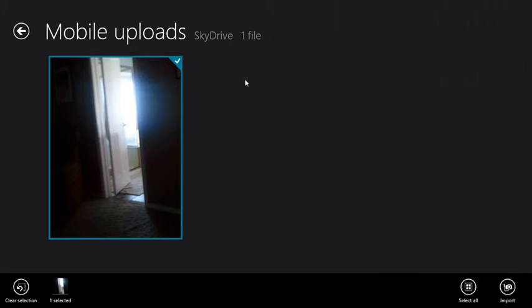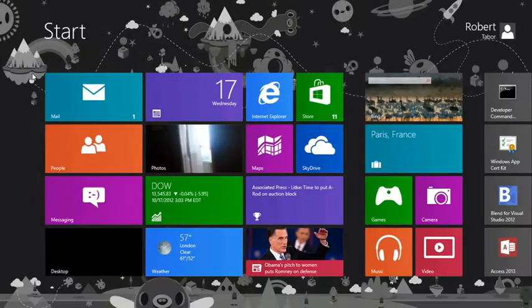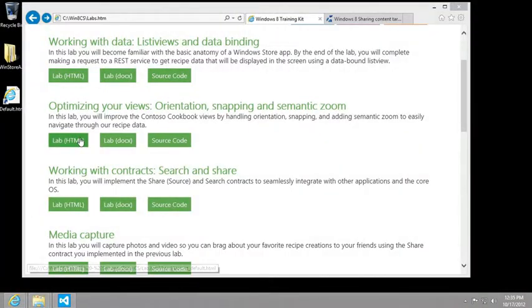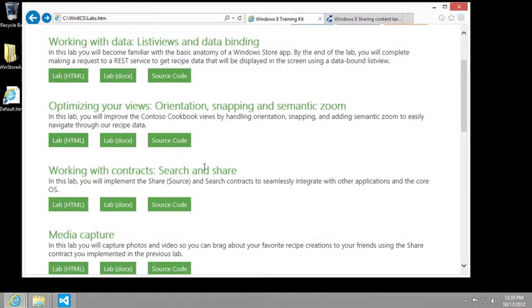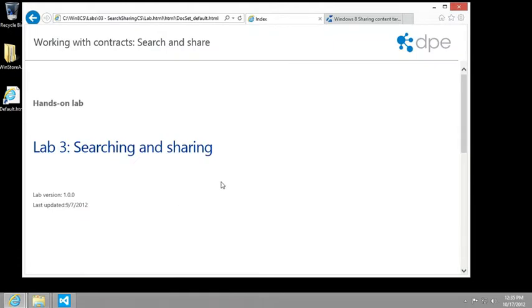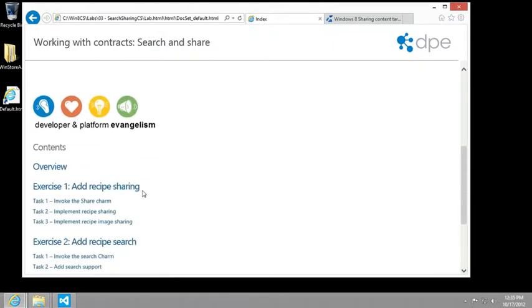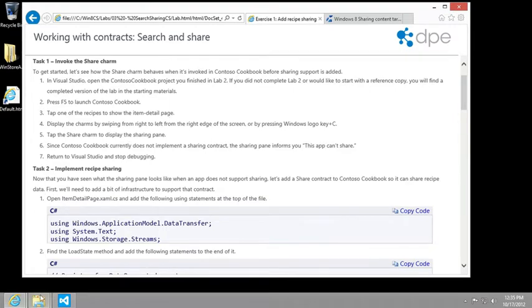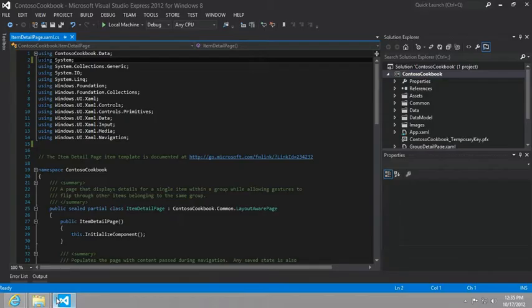Now, in order to set up our example, what we're going to want to do is download and install. Let me start by saying that we are in lab number three, working with contracts, search and share. So let's go to the instructions in exercise one, task number one, and it tells us to go ahead and run our app as it is.